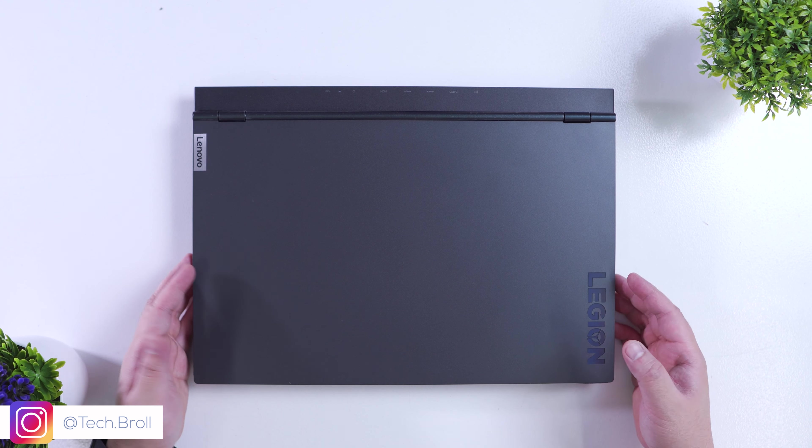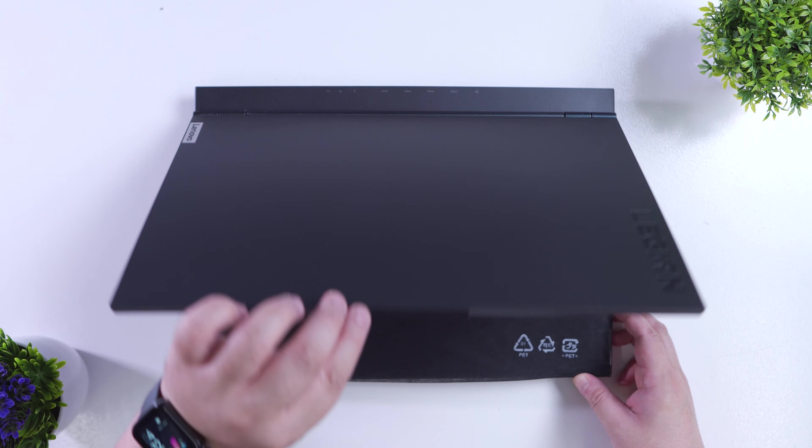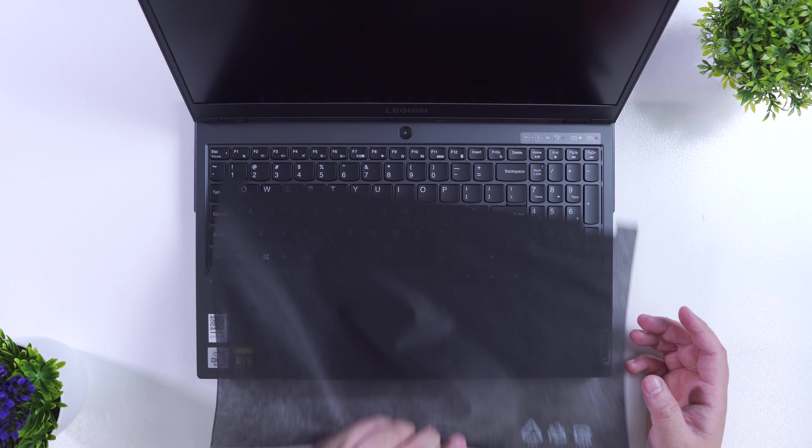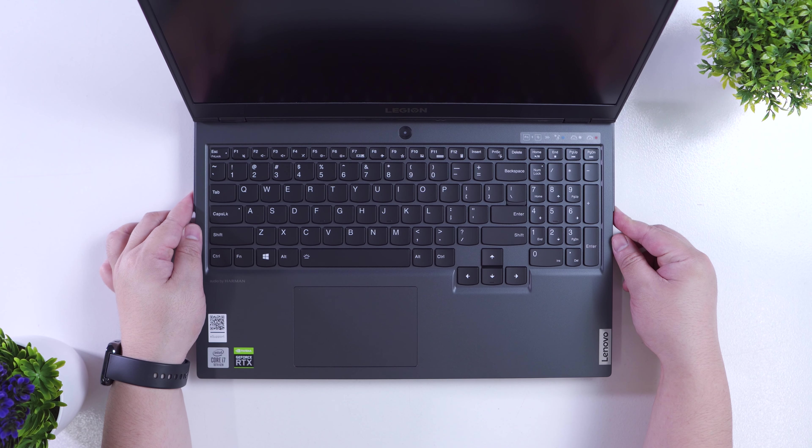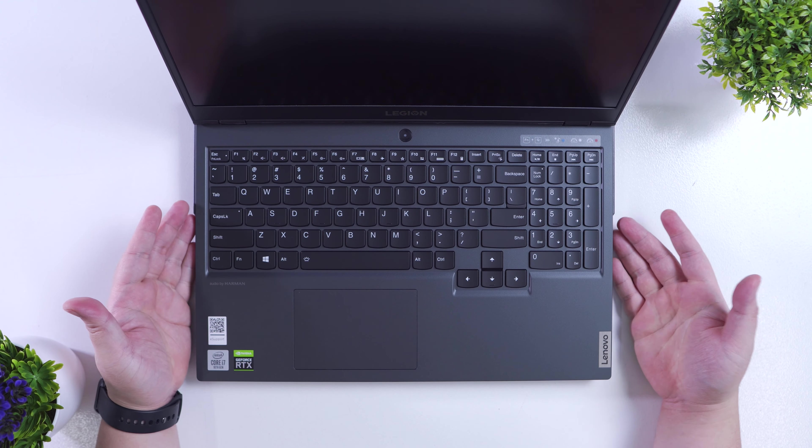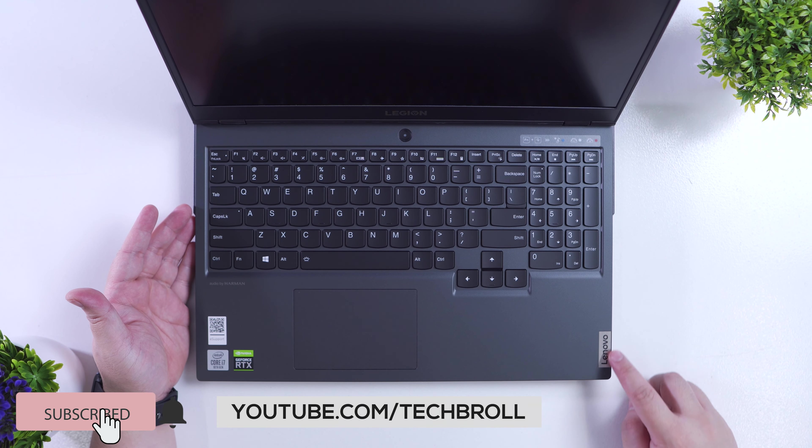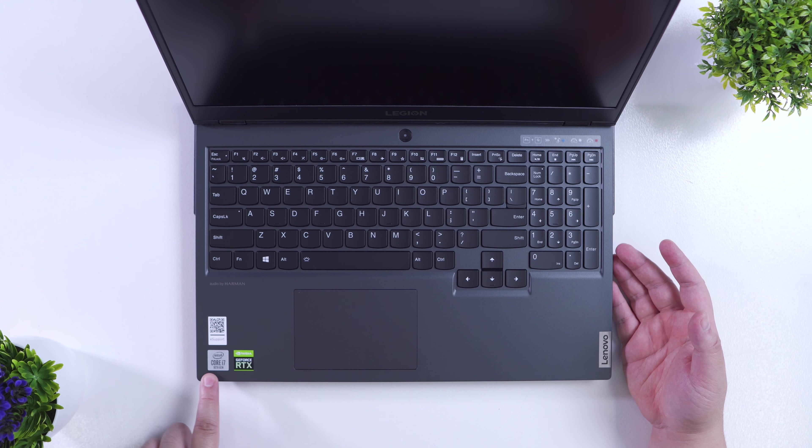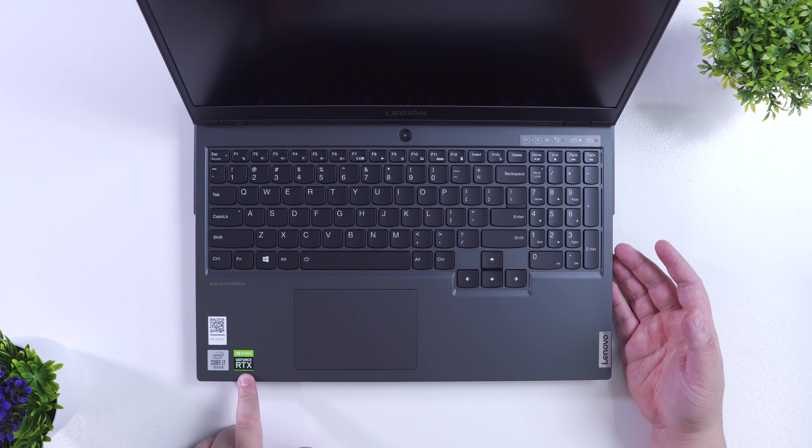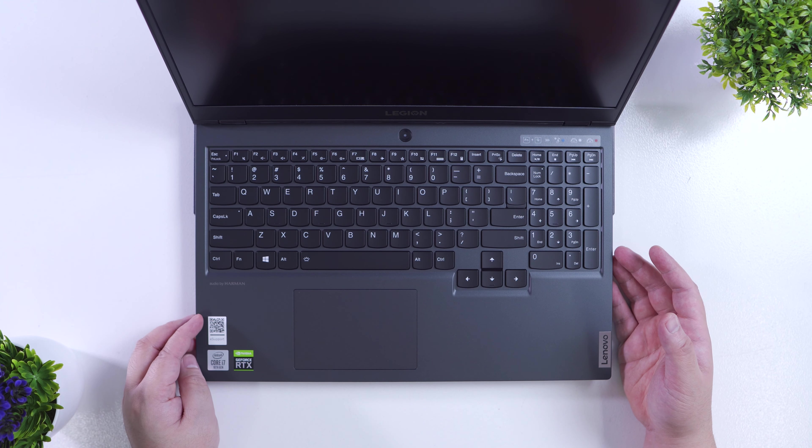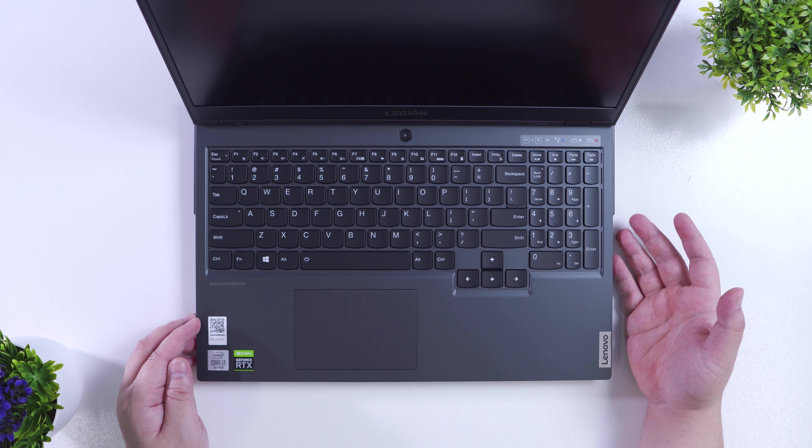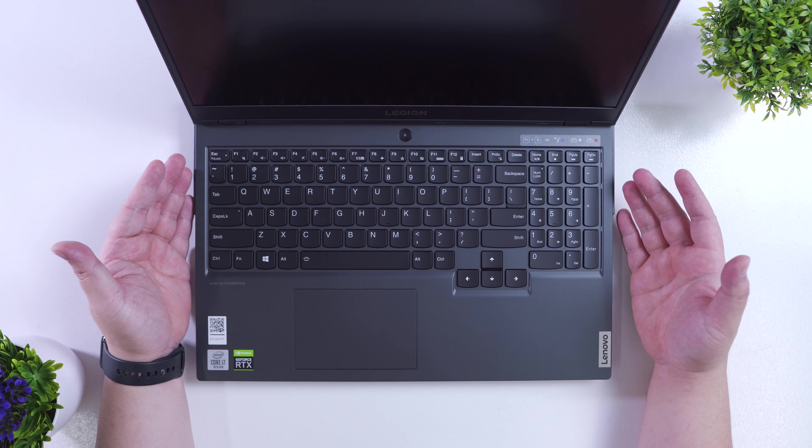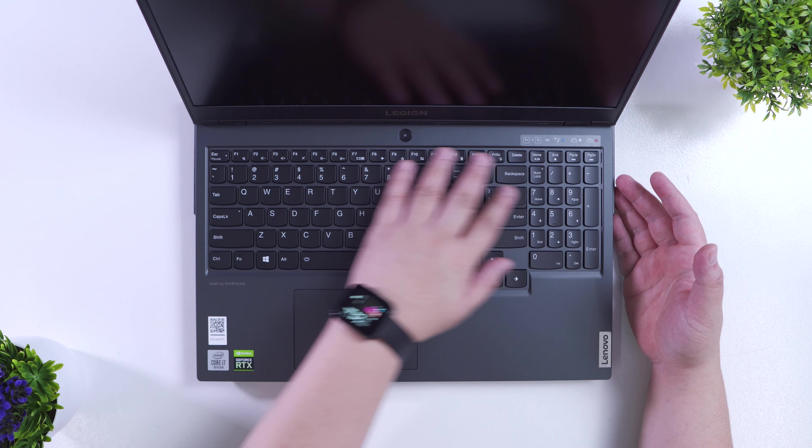And there you have it guys, thank you for watching. Huge thanks to Legion Philippines for making this review possible. You can get these ones available using the links below. We have another gaming laptop review coming up next, so make sure to subscribe so you won't miss out. Now, please let me know in the comments below what you think about my first time reviewing a gaming laptop. Is it okay? And if you have any suggestions that I can improve on the next video. Thank you for watching, again, subscribe if you like this, and see you next time. Have a great day guys, you're awesome.